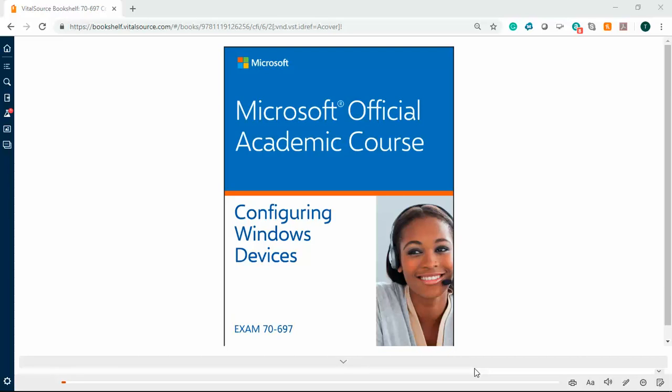Okay, welcome back. We are going to be working on Exercise 2.2, which is using a PIN and Picture Password, which is located in the Microsoft Official Academic Course Lab Manual for Windows, that's right, Configuring Windows Devices, Exam 70-697.